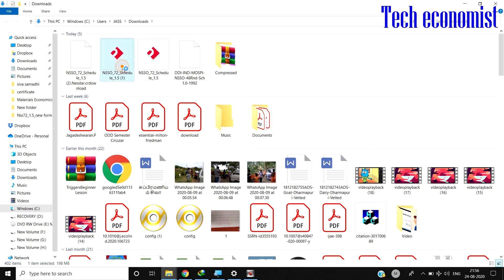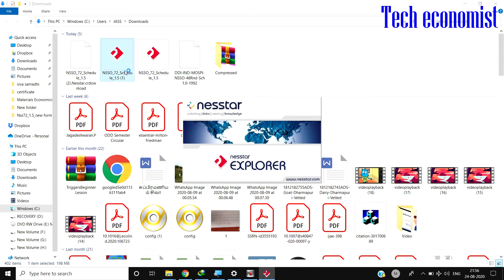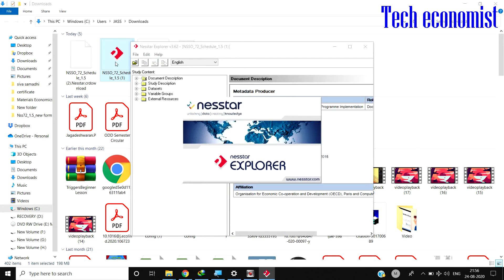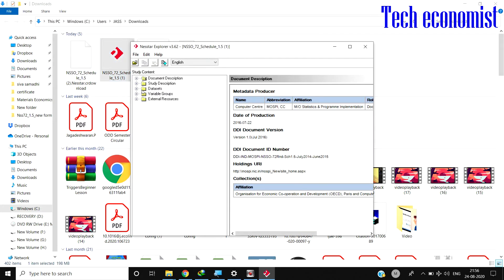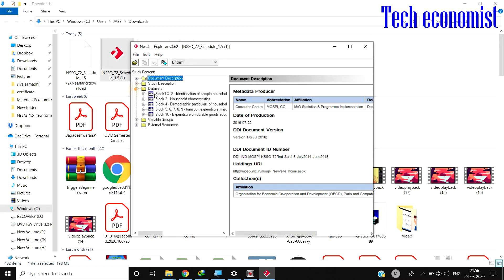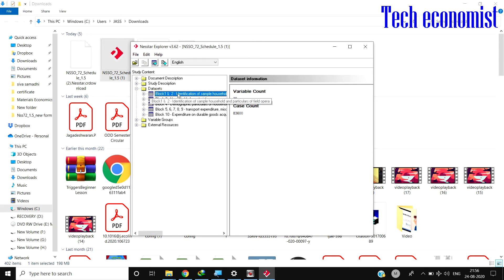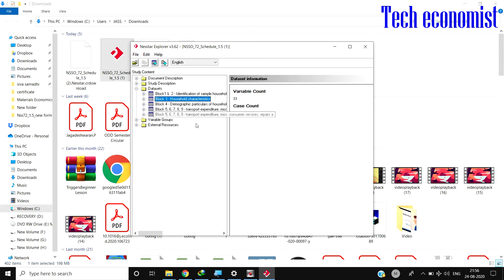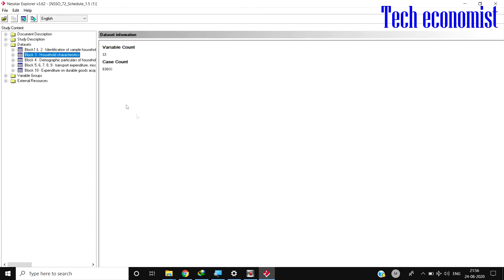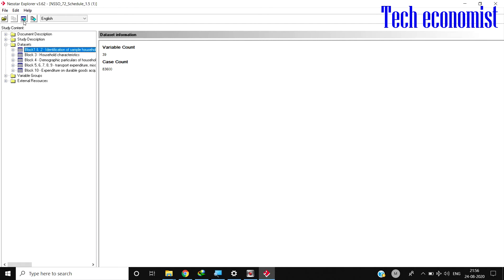This is the NETSTAR I have installed. Here you can see the data set: block one - identification of sample households and household characteristics - all this has been loaded in NETSTAR PRO. We will select this block one. Here you can see the button of export selected data.